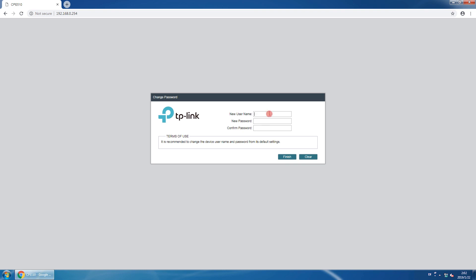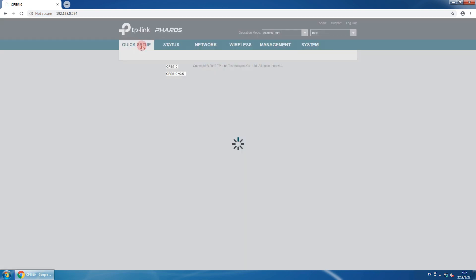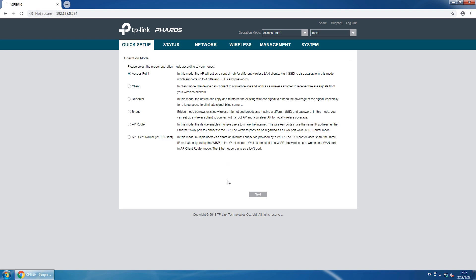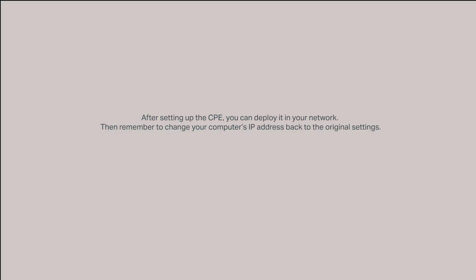We highly recommend changing your username and password to enhance the security of your device. Once logged in, click on the Quick Setup tab. You can now follow the step-by-step instructions to set up the desired working mode for your CPE device. After setting up the CPE, you can deploy it in your network.